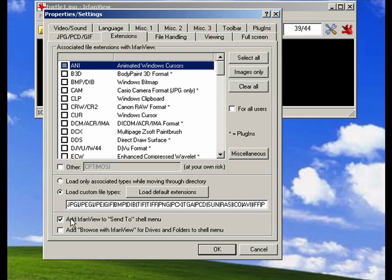You can also add IrfanView to the SendTube menu, and there's a specific tutorial already on that. And you can add Browse with IrfanView to drives and folders in the Shell menu.